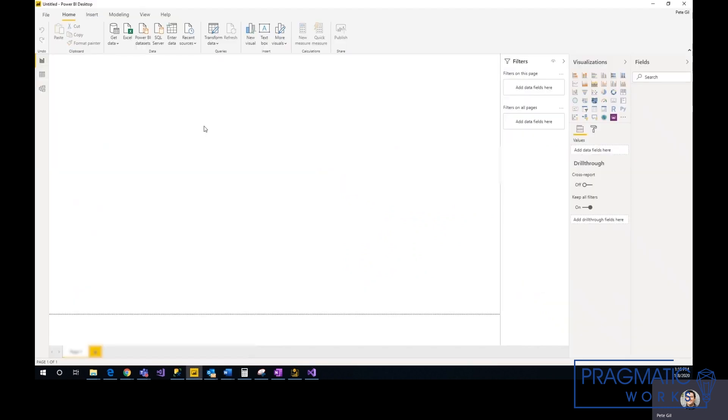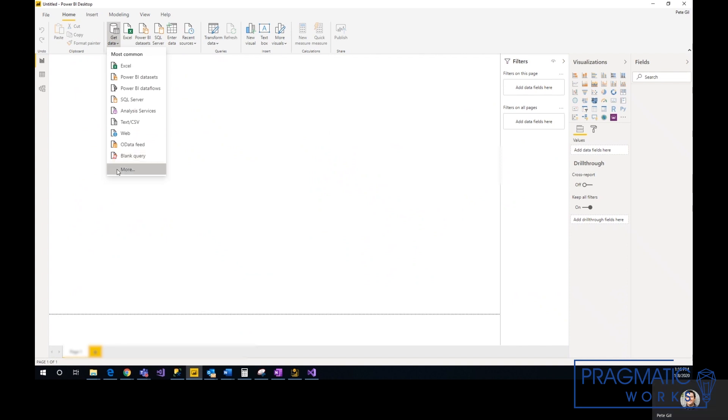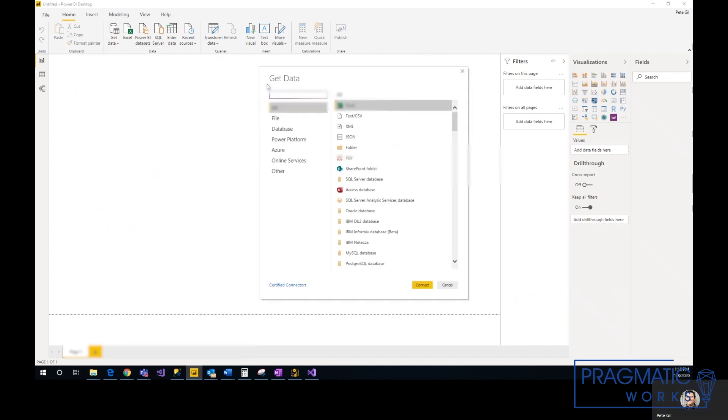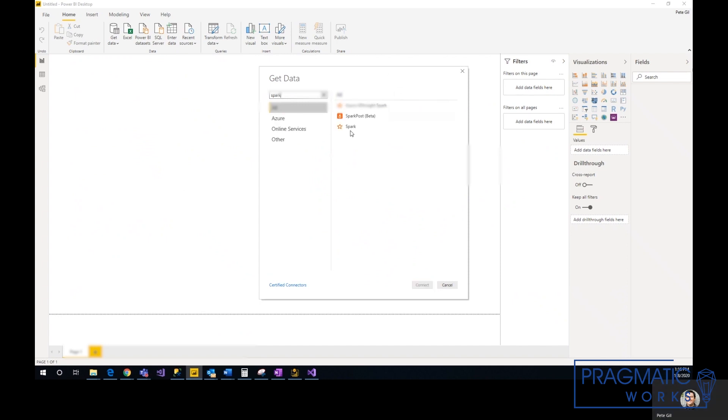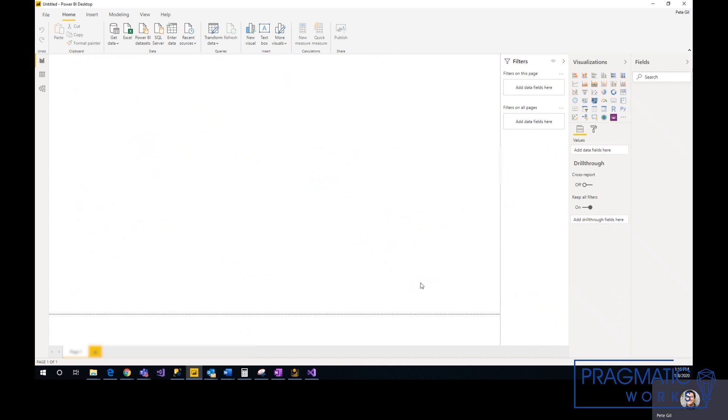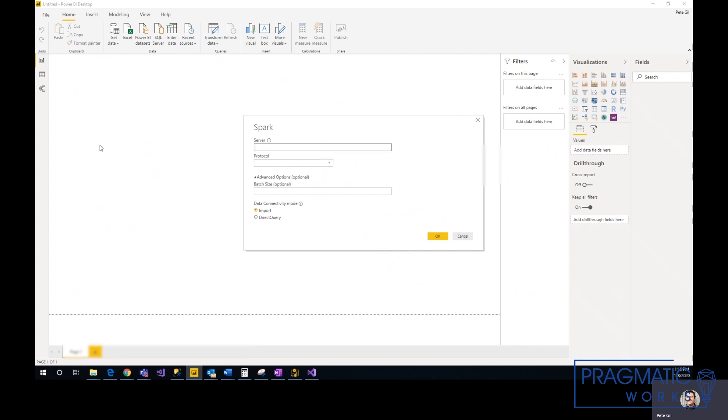We'll go to Power BI. Get data, more, Spark. Select Spark, connect. Server, paste in what we just did there. Protocol is HTTP, and we'll import.